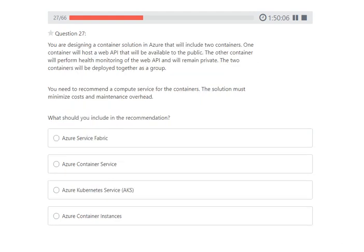Next question: you are designing a container solution in Azure that includes two containers. One container hosts a public web API, and the other performs private health monitoring of that web API. The two containers will be deployed together as a group. You need to recommend a compute service that minimizes cost and maintenance overhead. The correct answer is Azure Container Instances — it supports grouping containers together with one public and one private container.